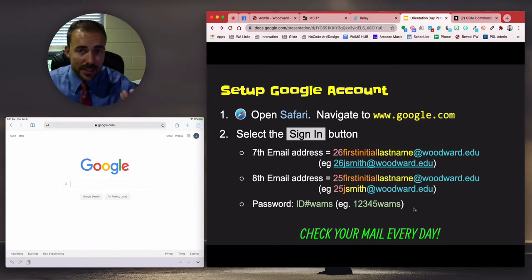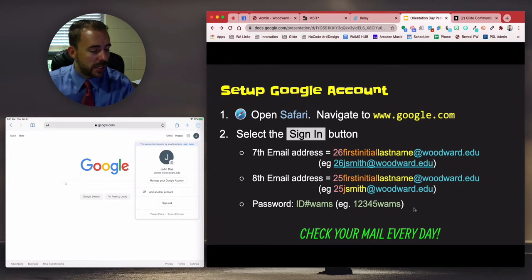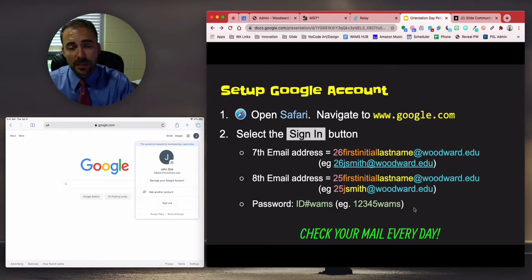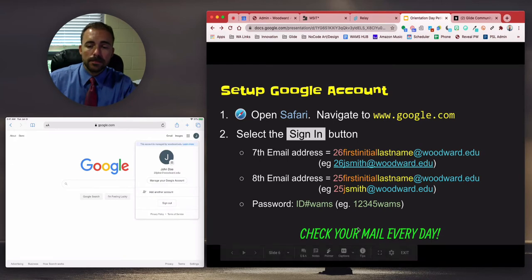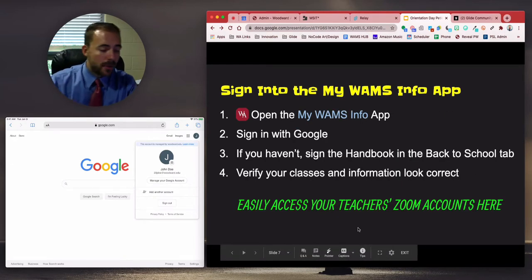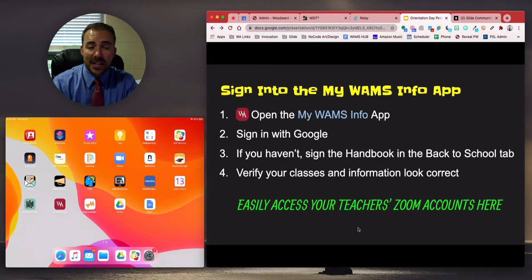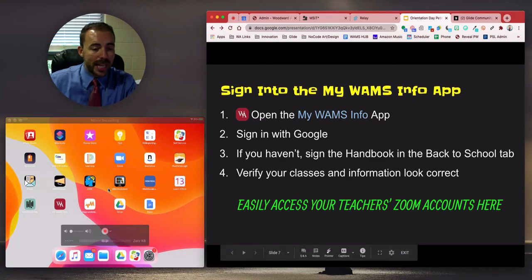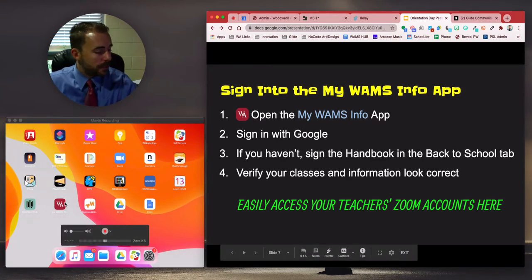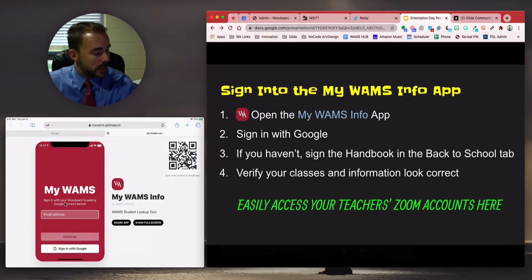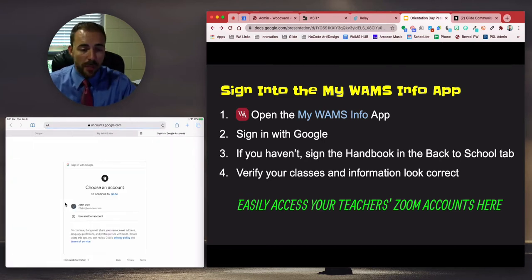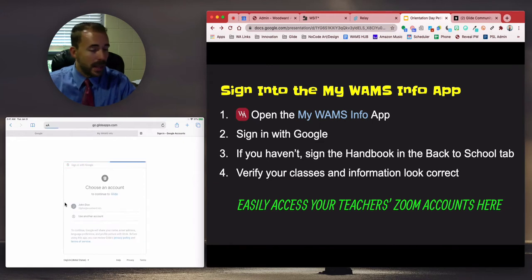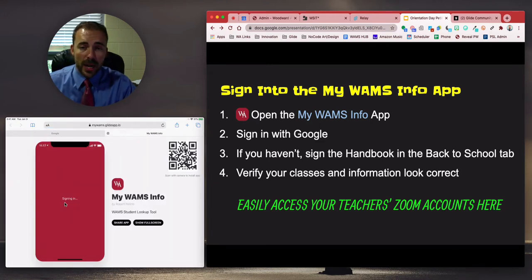Feel free to change your avatar if you'd like — just select your avatar and you can change the picture by selecting something from your photo library or by taking a picture on the fly. Next is the My WAMS Info app, which has already been installed on your device. When you sign in, you'll sign in with Google, and because we just signed into Google in Safari, we won't have to re-enter our password — just select your name and it'll log you right into the My WAMS account.